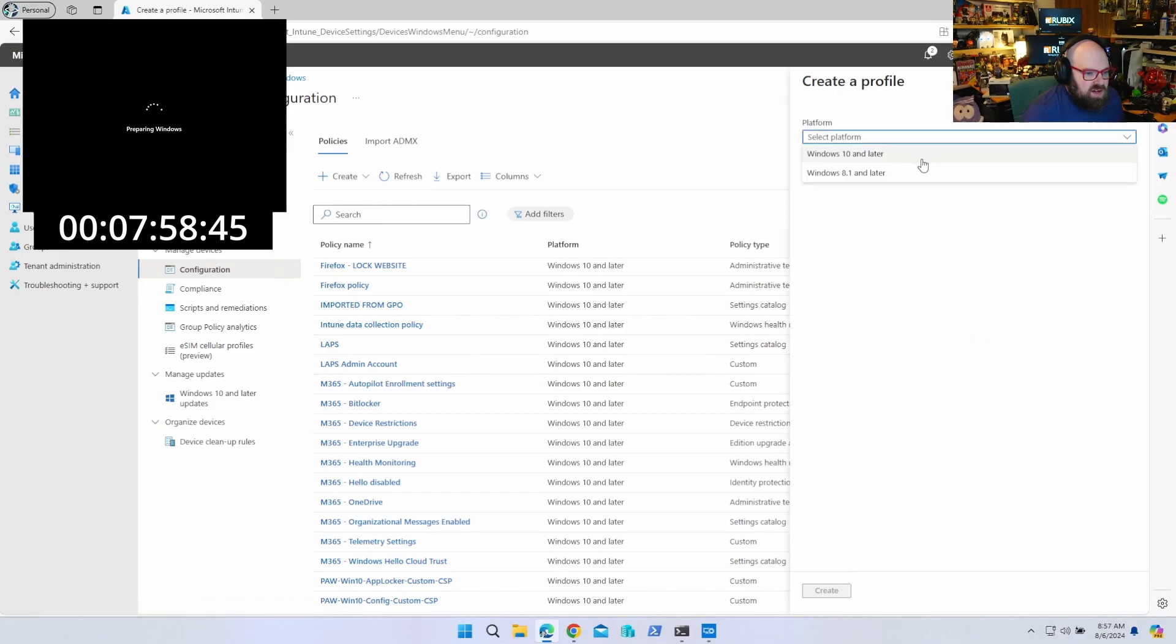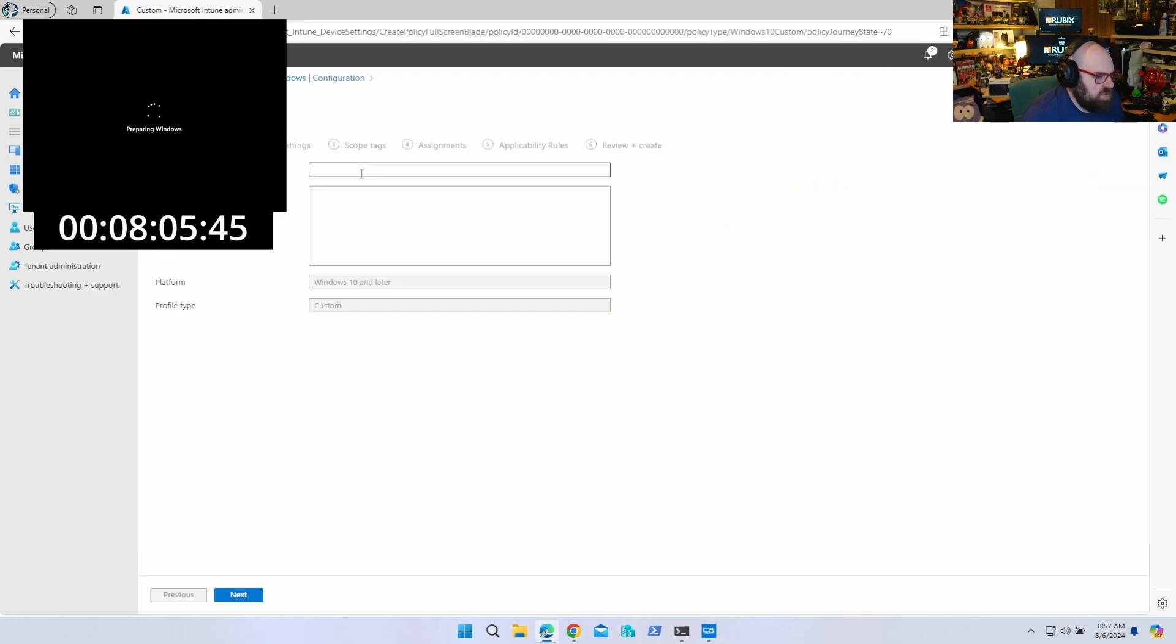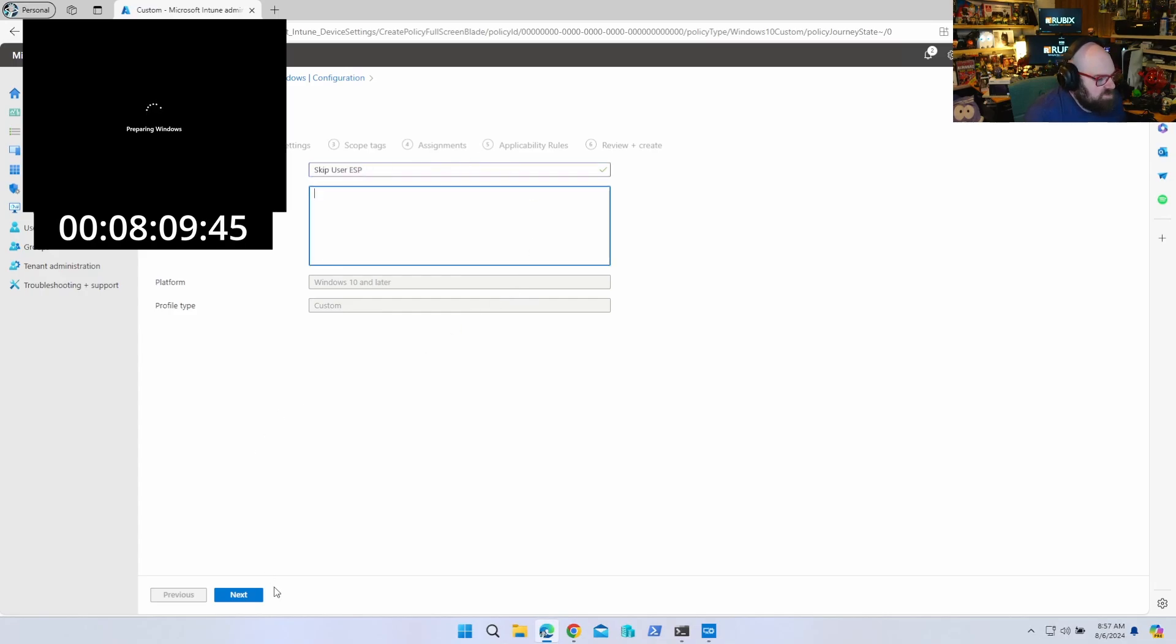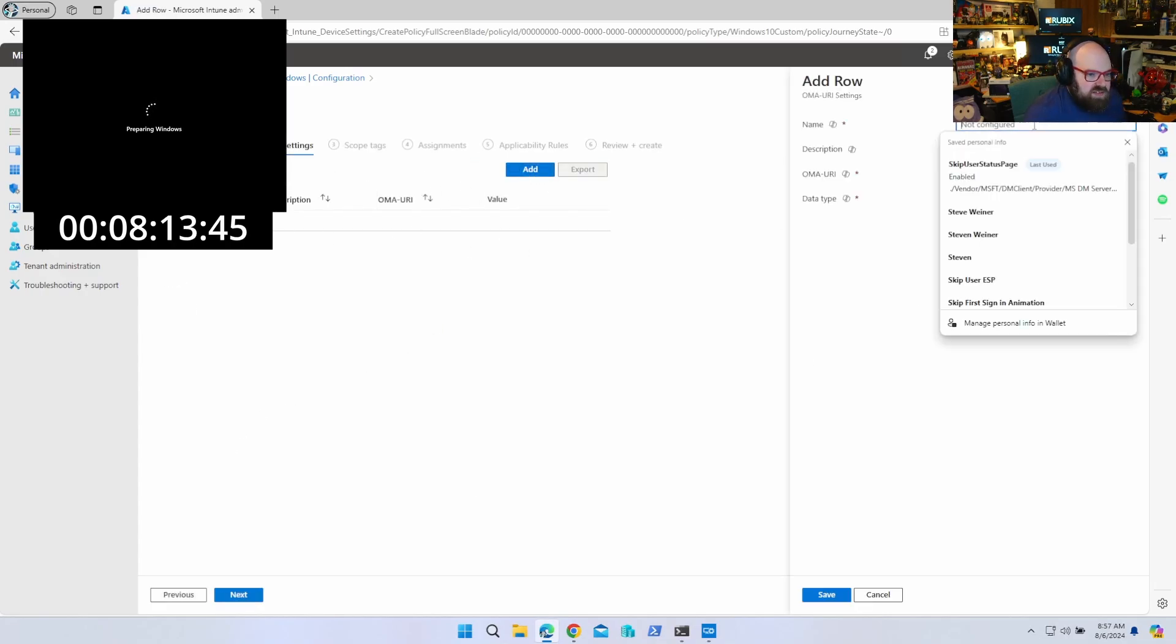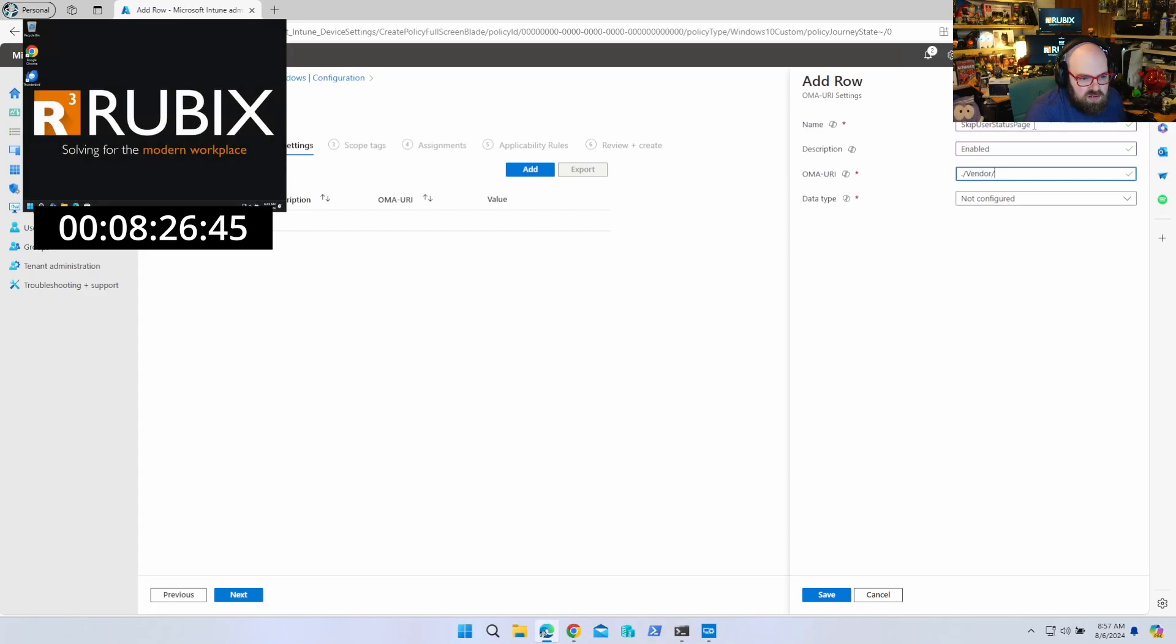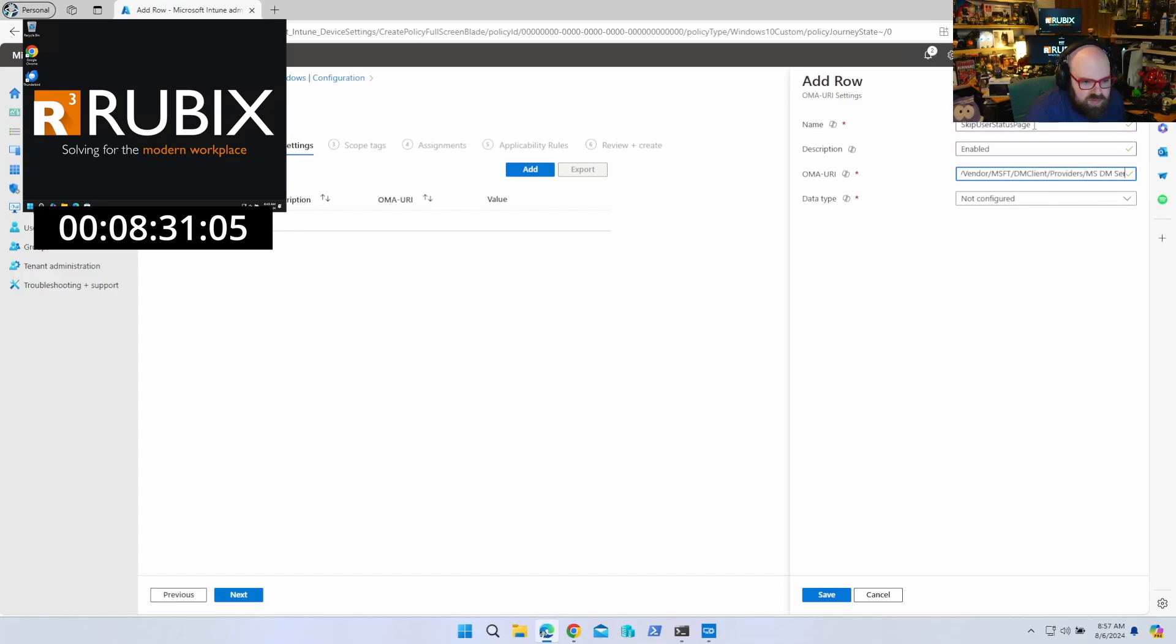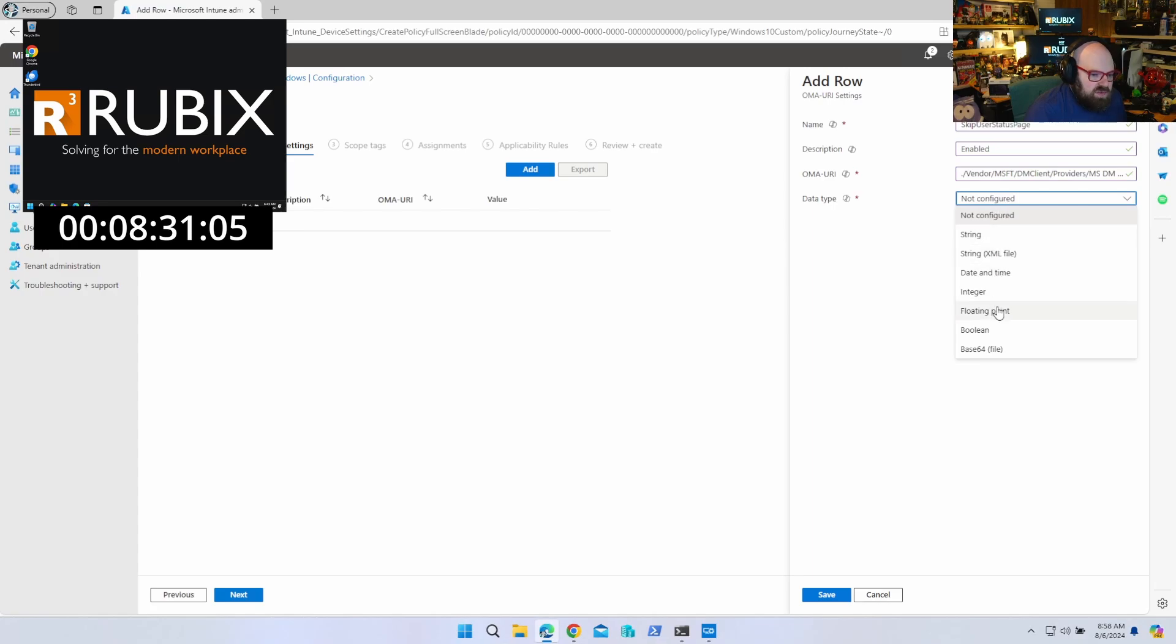Okay. So to set that, we're going to create a new policy. We're going to hit Windows 10 and later, templates. And we're going to choose the custom because this is a custom OMA URI CSP. And we're going to call this skip user ESP. And we're going to add a row to our settings. So skip user status page is what we're going to call the setting. And it's going to be enabled. And I'm going to include this below so you have it. It's going to be vendor, Microsoft, DM client, providers, MSDM server, first sync status, skip user status page. Which your data type is going to be a boolean and the value is true.